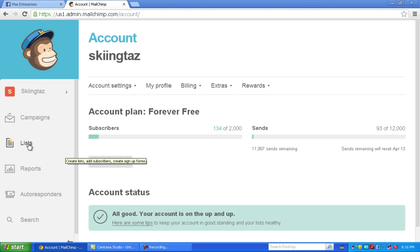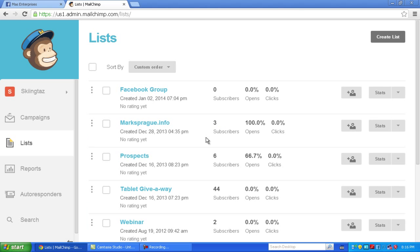First thing you want to do is create a list for your Facebook page people. Here you can see I created a Facebook group for the signup.